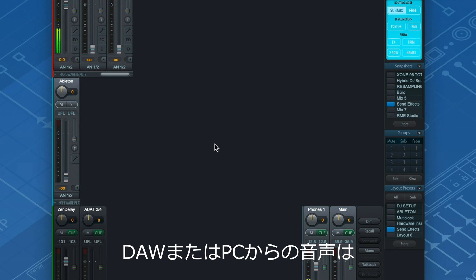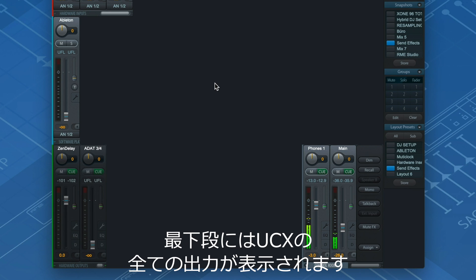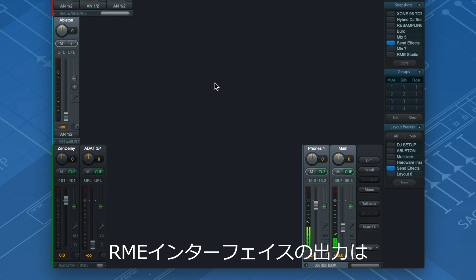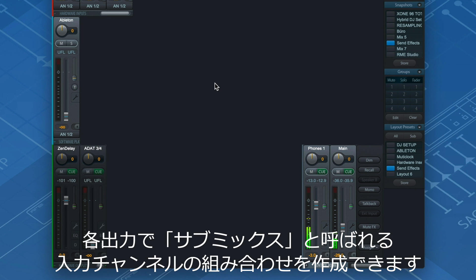Sounds from your DAW or your computer will show up in the software playback channels. At the bottom row we have all outputs of the UCX at our fingertips. Remember that outputs in RME interfaces are far more than just conventional hardwired signal paths. Every output can have its own individual input channel combination, or as we call it, Submix.